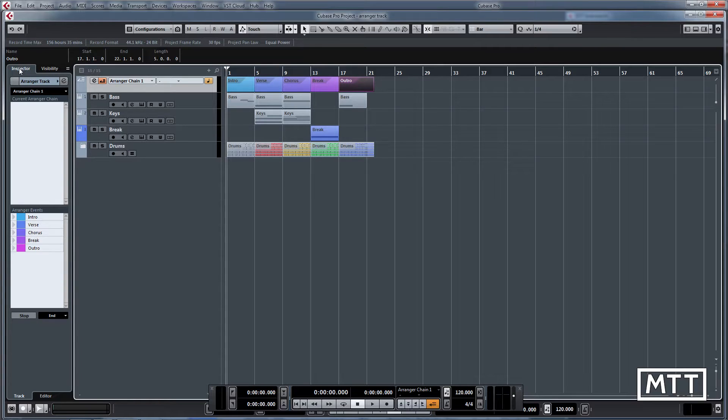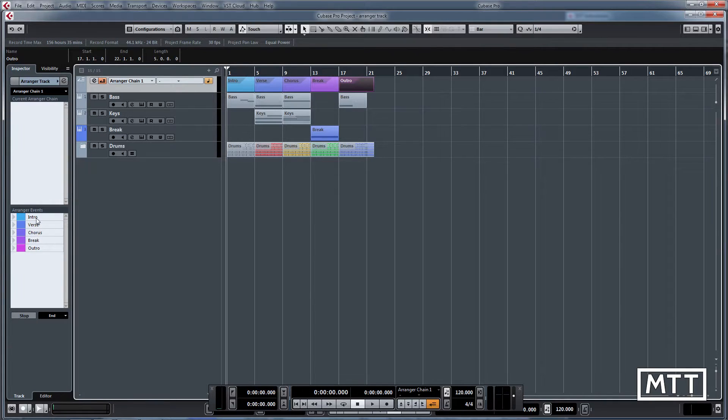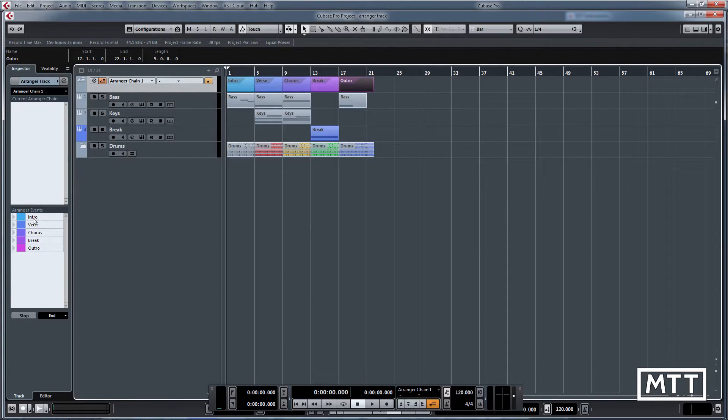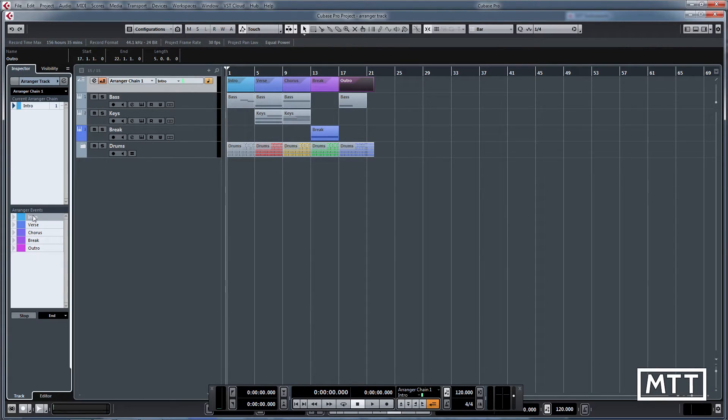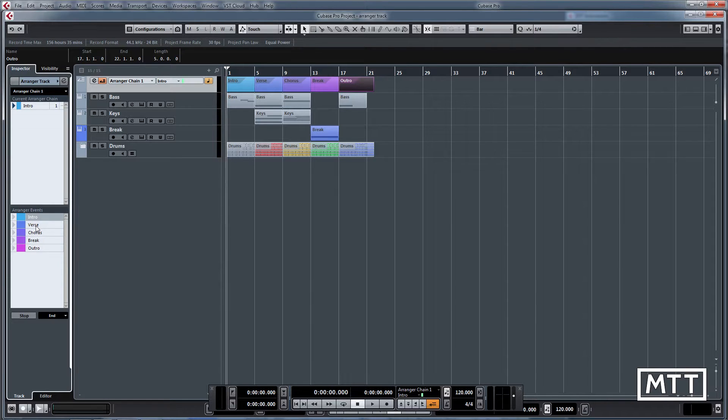Now we've got those, we can actually put these into the chain. You can see we've got these arranger events here, and the quickest way to do them is to just double click on the name. If I double click intro you can see that gets put in, and then I'm going to have a verse, a chorus.